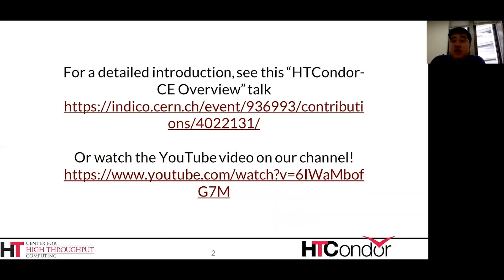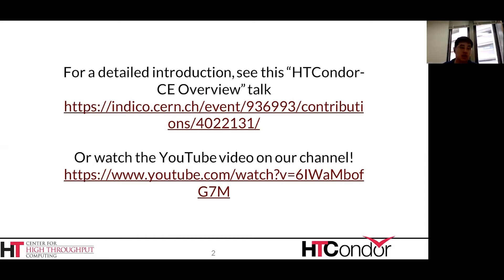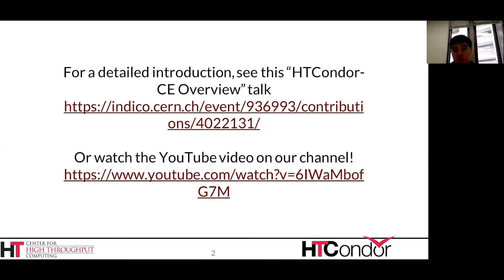HTCondor CE — CE stands for Compute Entry Point. I won't go into all the details here, but it is a special configuration of HTCondor. There was an overview talk in the autumn HTCondor workshop that you should check out or watch on our YouTube channel.